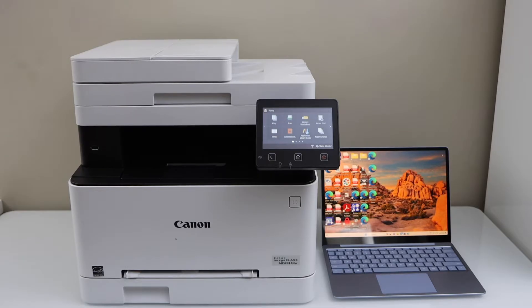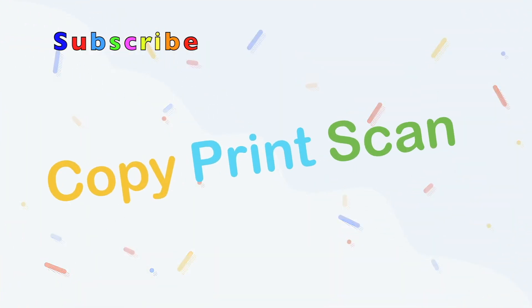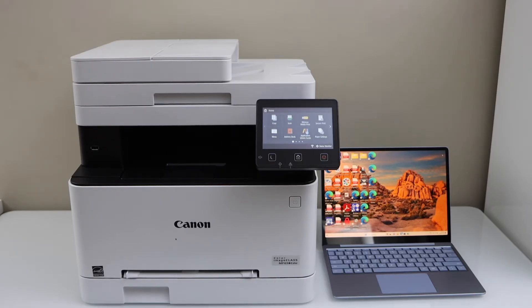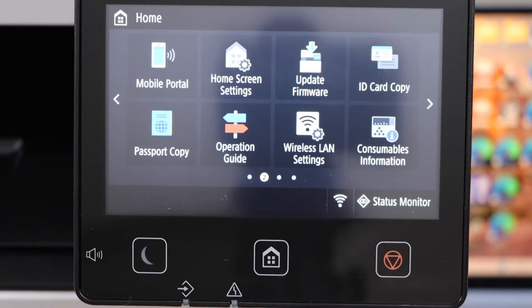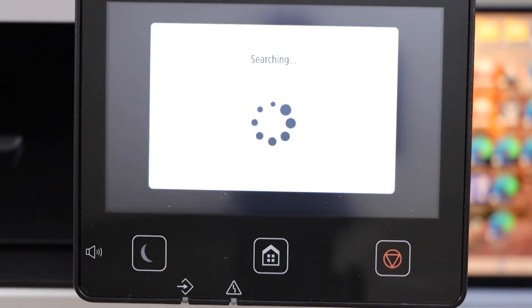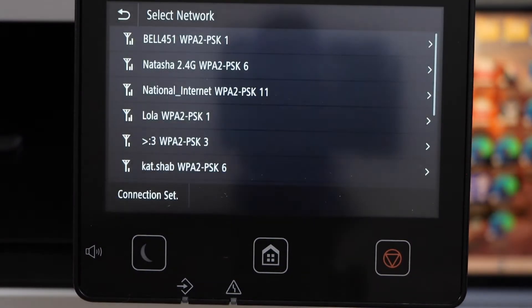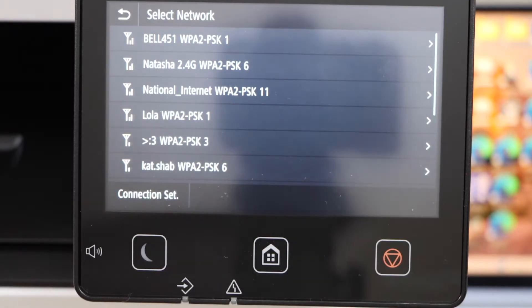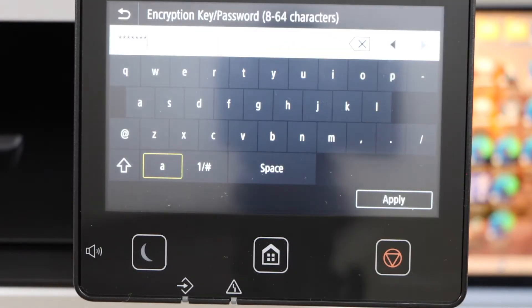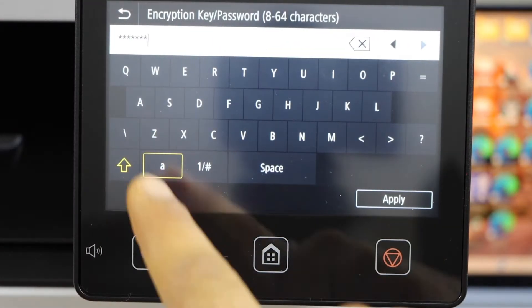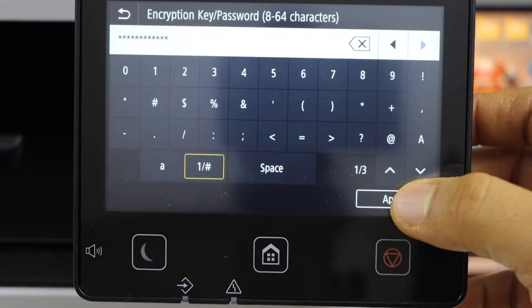First we will connect this printer with the home wireless network. Go to the printer display panel, scroll ahead, click on the wireless LAN setting. It will display the list of wireless networks. Select your Wi-Fi, enter the password using this panel, click apply.